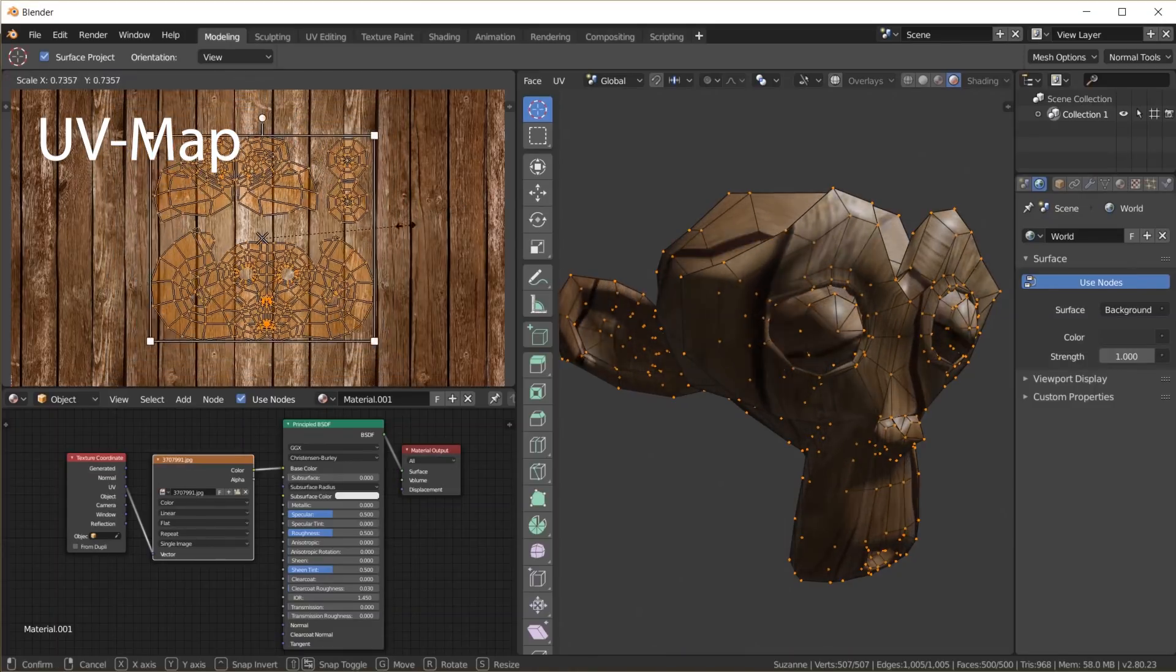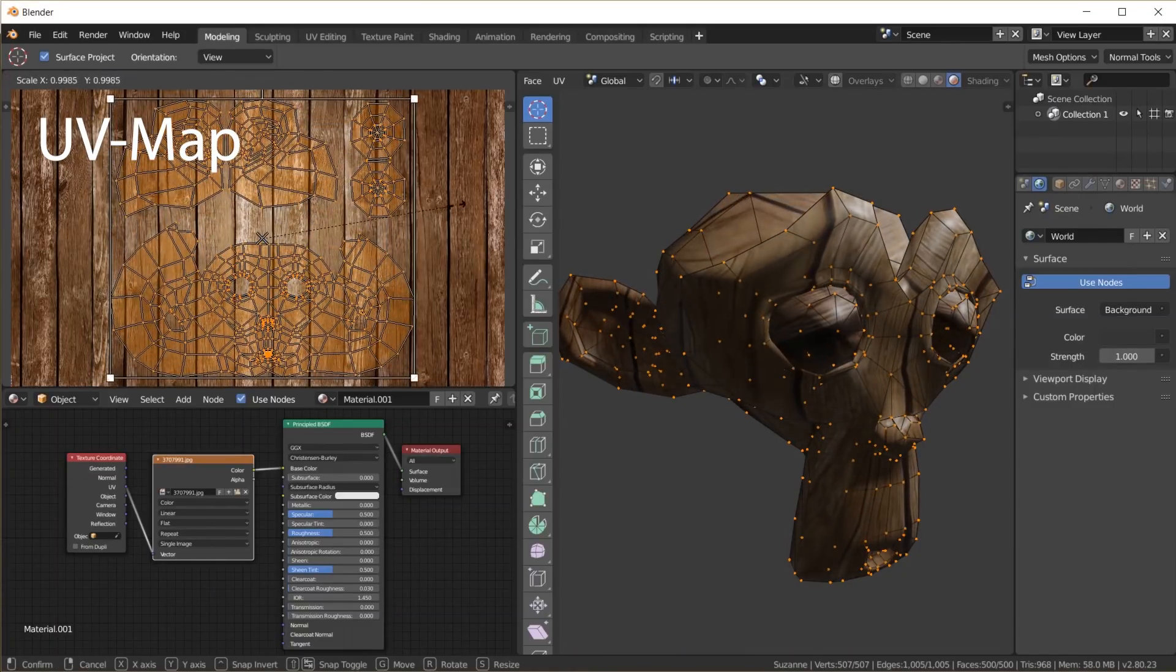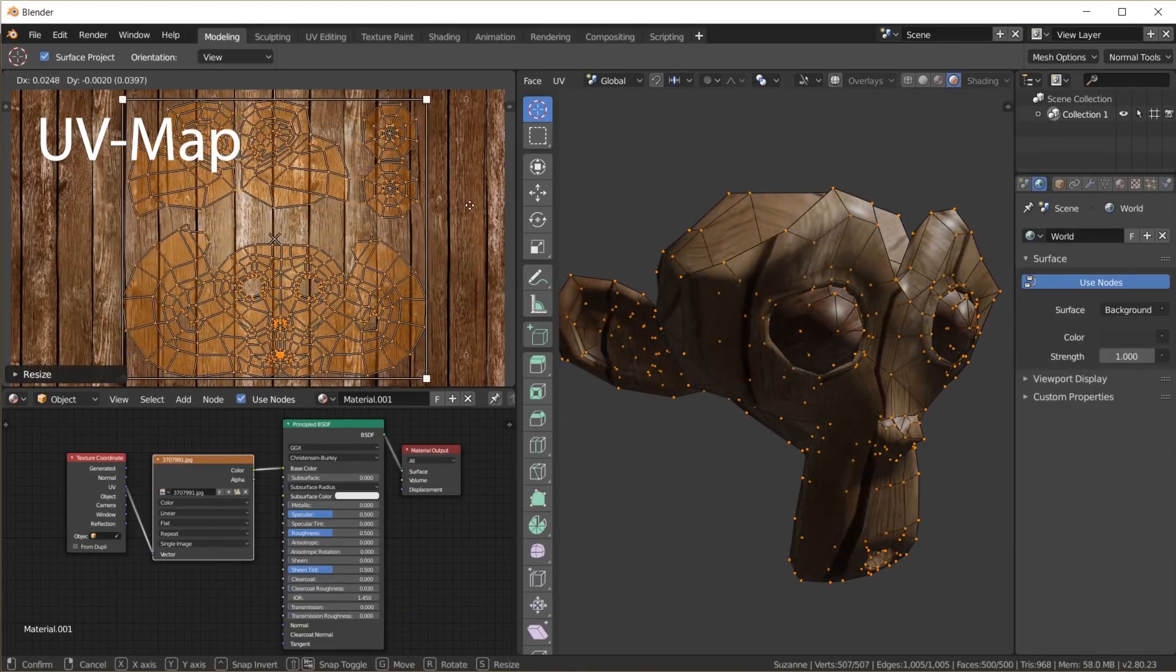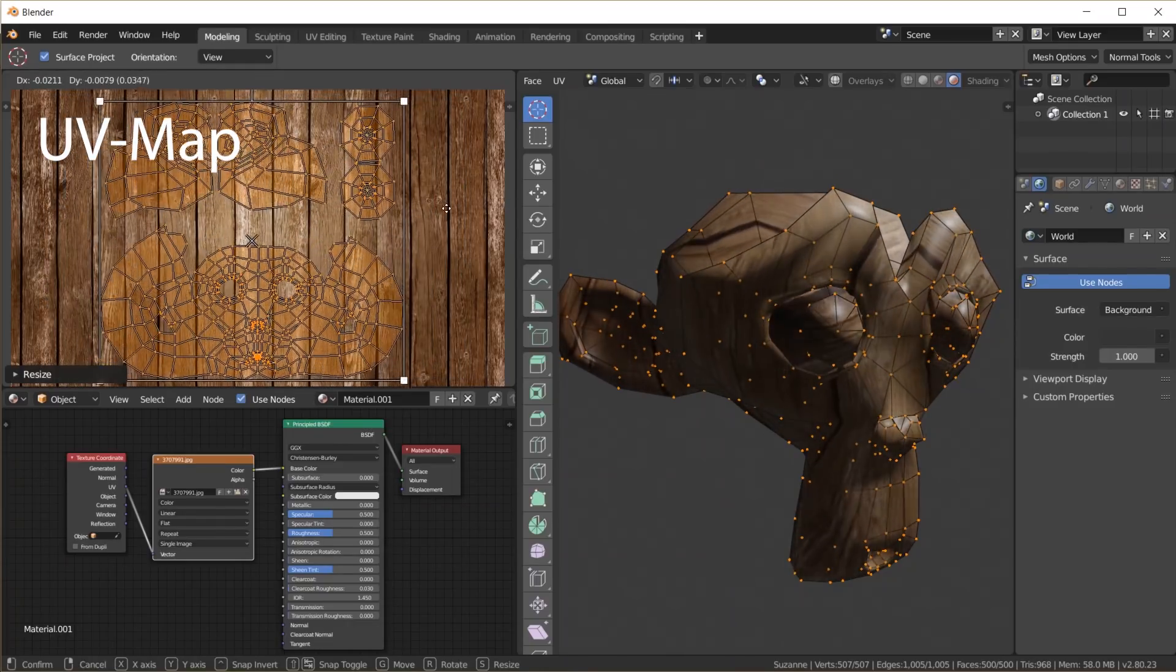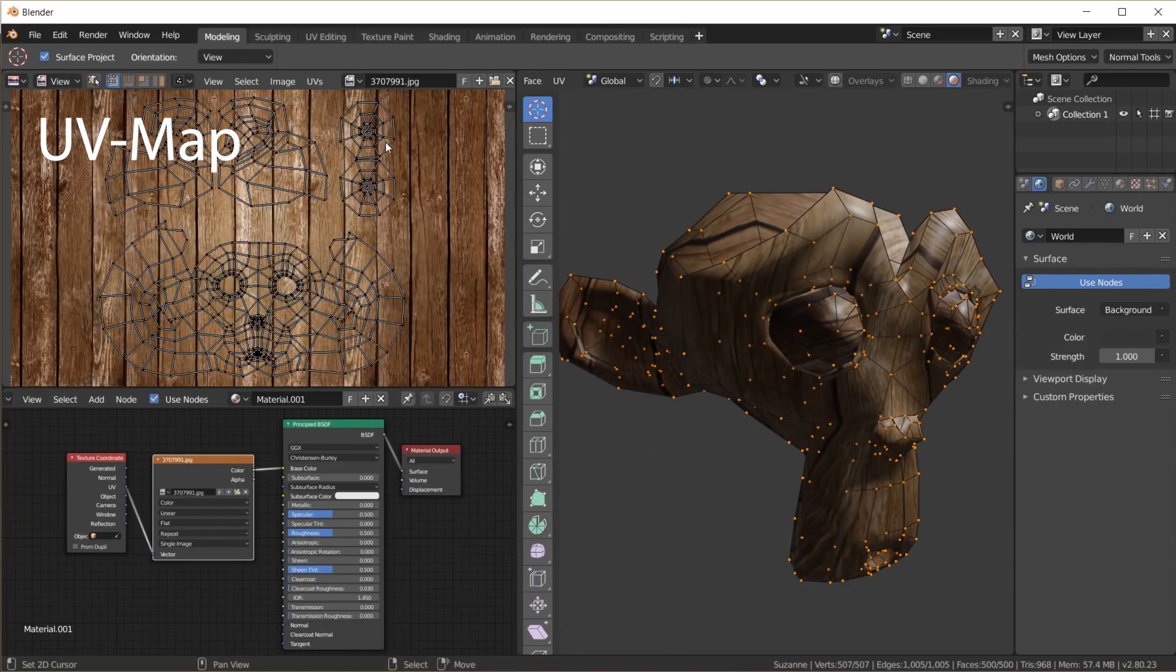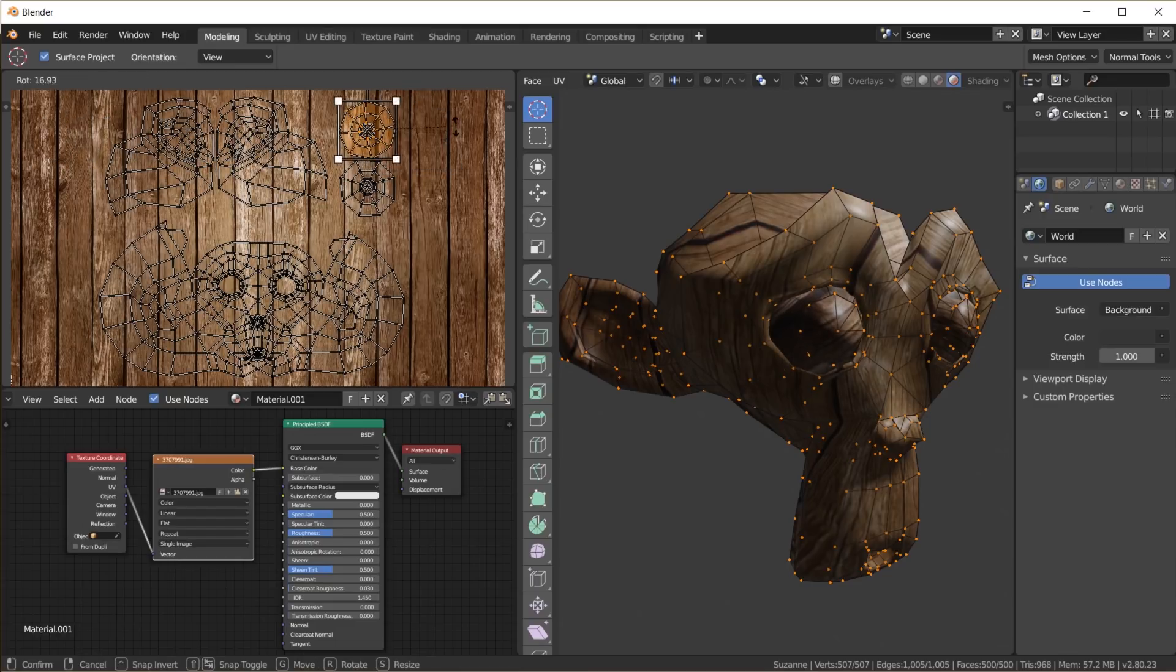While X, Y and Z are the 3D coordinates, U and V are the texture coordinates in two dimensions. So we have to somehow flatten our 3D object onto a 2D plane.